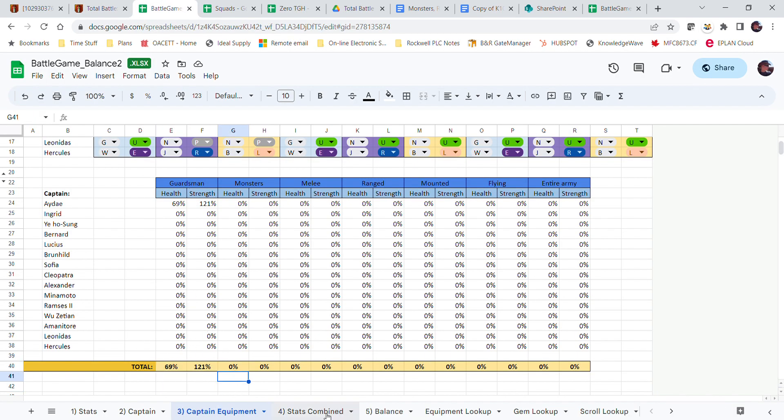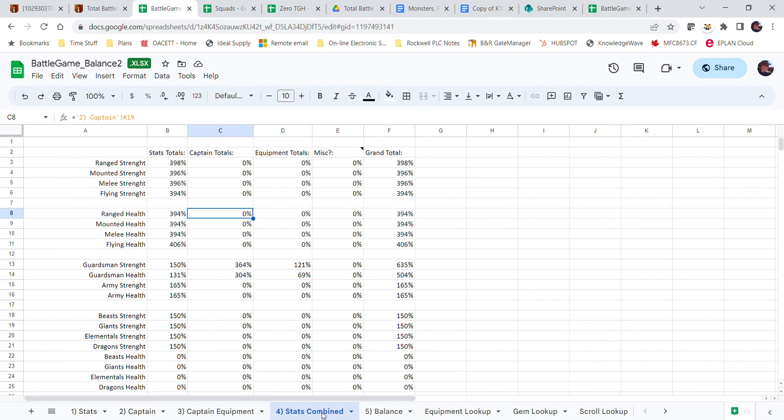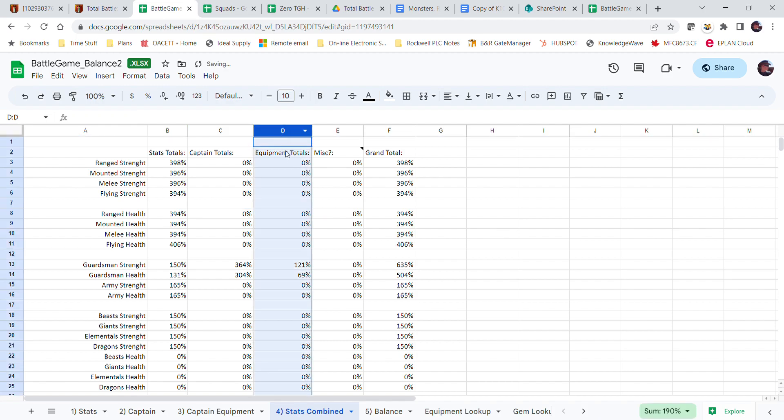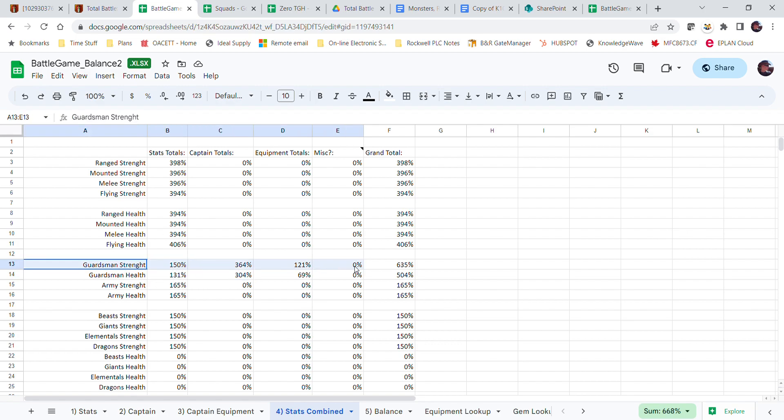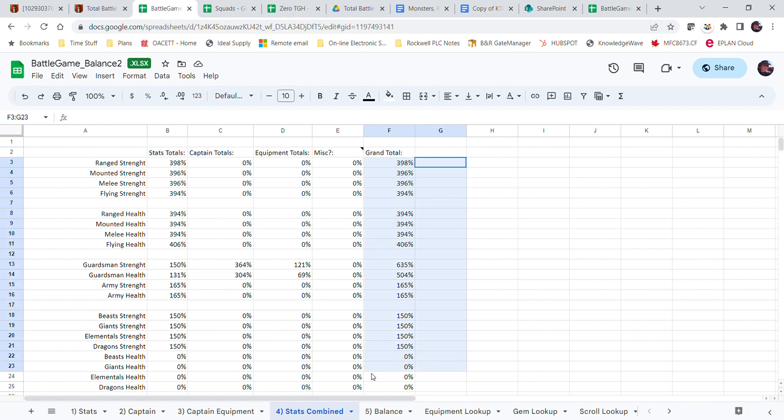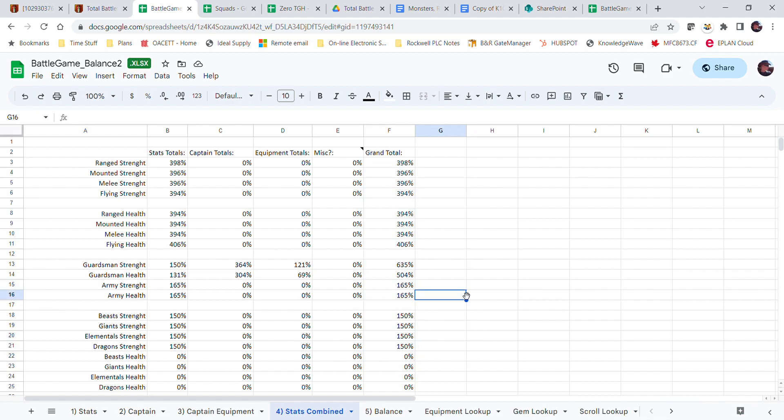It automatically has that up. This is where it combines all your stats. So this column here is your equipment totals, this is your captain totals, this is all your stats total, and then this is just the grand totals of everything.